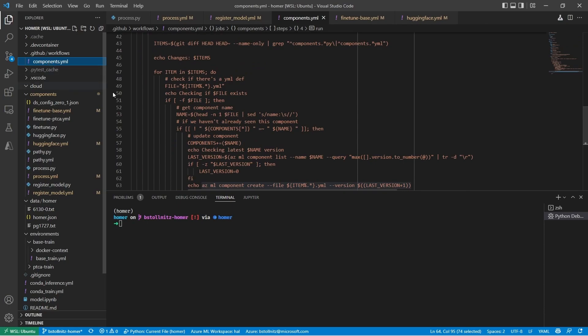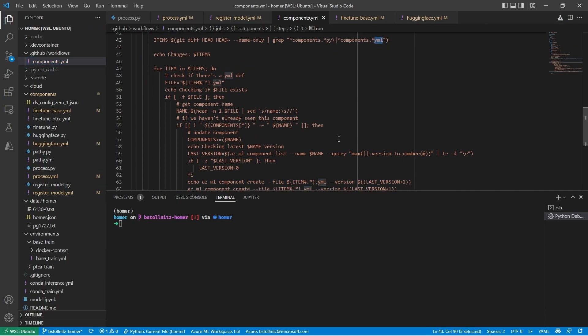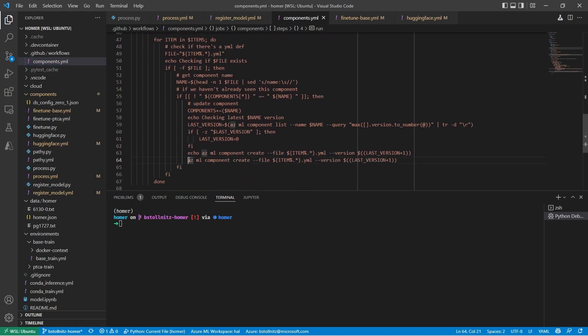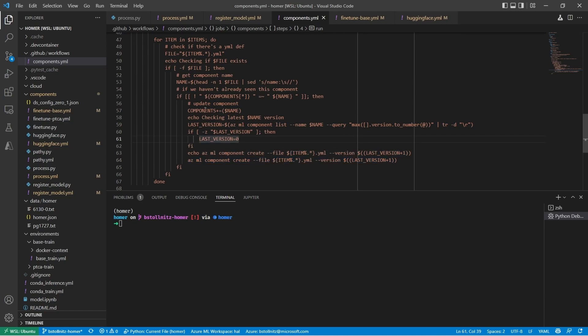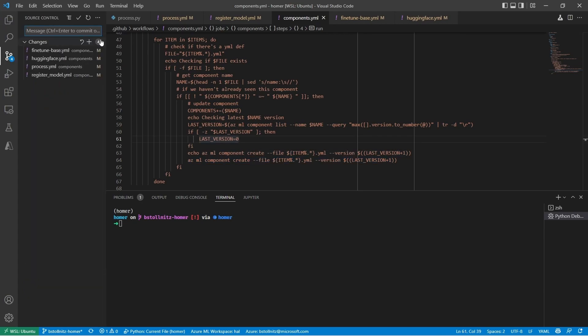I created a GitHub action that watches for changes to Python and YAML files within the components directory and executes the azml component create command. And the coolest thing about it is that it increases the version number of the component automatically. Let's see this action at work.